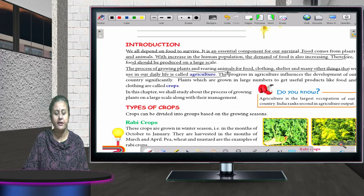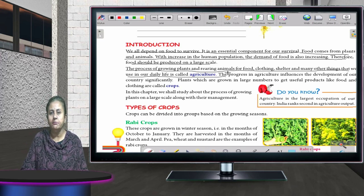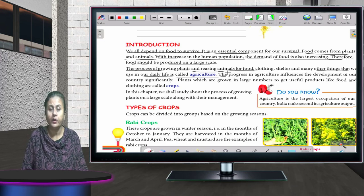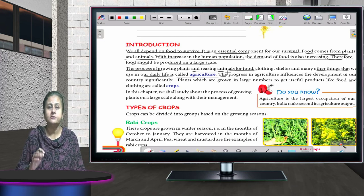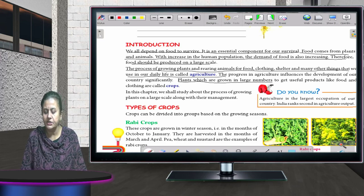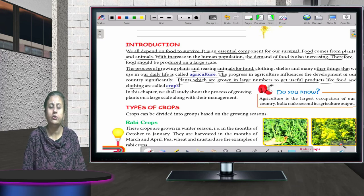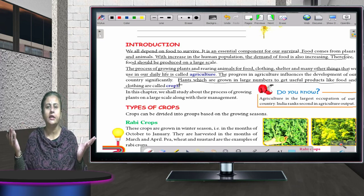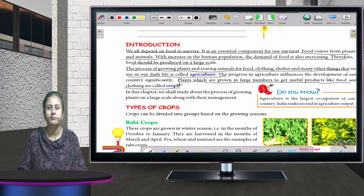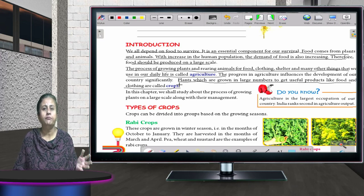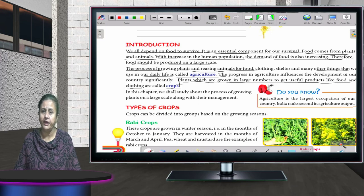When we are growing plants and animals on a large scale so that we can get different things from them — food, clothing, and so many things — that is known as agriculture. Crops are plants which are grown in large numbers to get useful products like food and clothing.